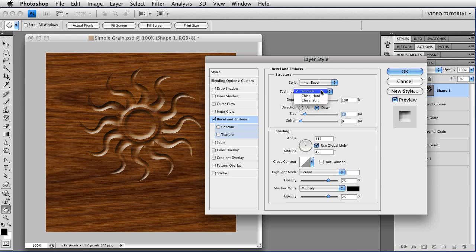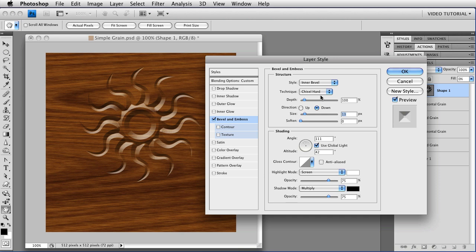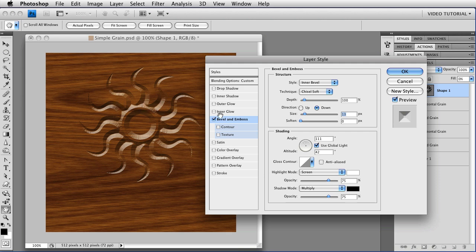For the technique, I'm going to choose one of the Chisels. In this particular case, I'm going to go with Chisel Hard, which makes it look nice and smooth around the edges. You could also go with Chisel Soft, which makes it look like it has these really interesting, realistic little carved marks, but I went Chisel Hard for this, so we'll go with that one.